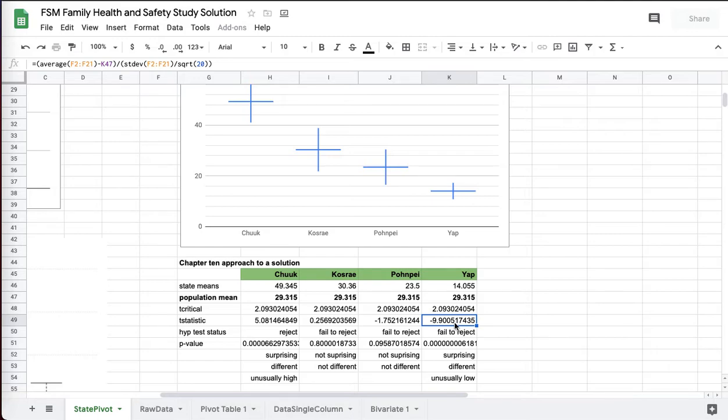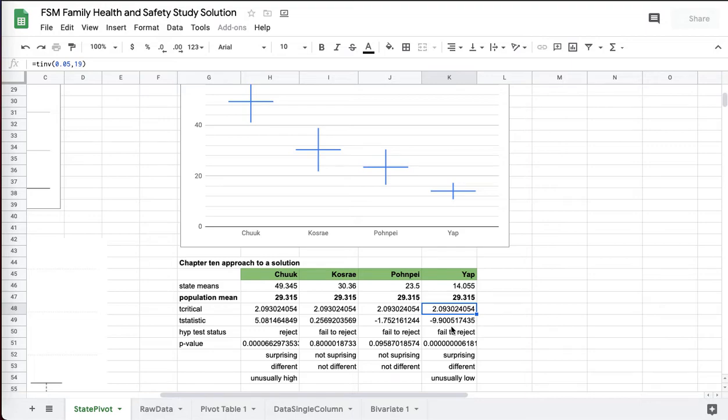But it is actually below negative 2.09. T critical is two-tailed. The t distribution has a left and right tail. That's a modified form of normal distribution. So this is unusually low, unusually high.